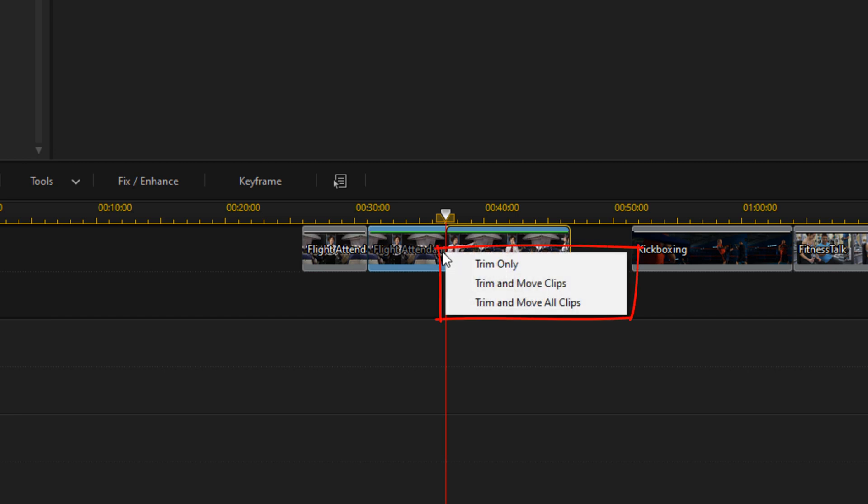Now when you let go of your left mouse, you can do trim only, which will go ahead and leave a gap for the space that you trimmed out. Or you can do trim and move clips, it'll move all the clips on that one track. Or you can do trim and move all clips, and once again it'll go ahead and trim it and move all of the clips on all of the tracks. We're just going to do trim only.